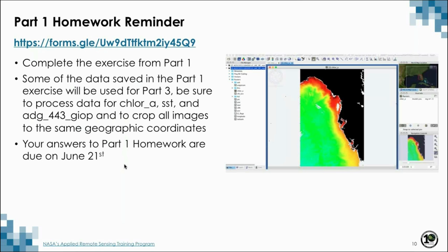We would like to remind you that if you would like to receive a certificate of completion, you have homework due on June 21st, the Friday of the third week of the webinar series. To answer the questions of the homework, you need to complete the part one exercise. After finishing the exercise, follow the link to the Google form for the homework. This link is also on the webinar series website.